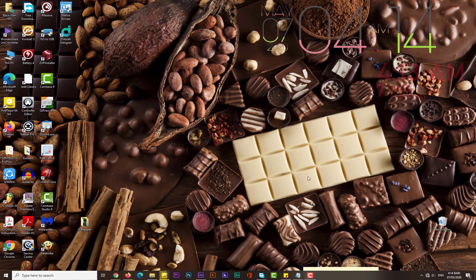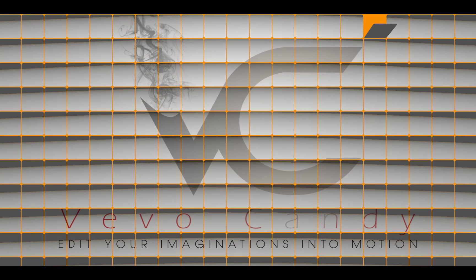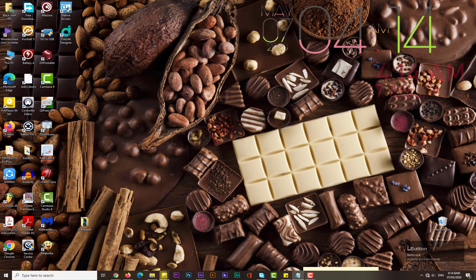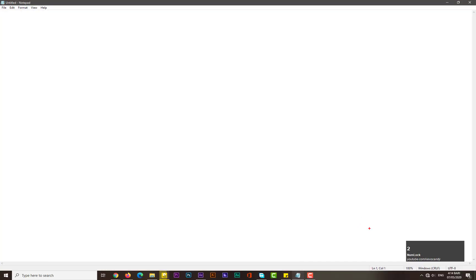Hello guys, welcome again to another After Effects tutorial. Today I come up with a new After Effects tutorial — it's quite interesting and pretty good, so hope you will enjoy the video. If you didn't subscribe to my channel till now, do subscribe, and let's get started.